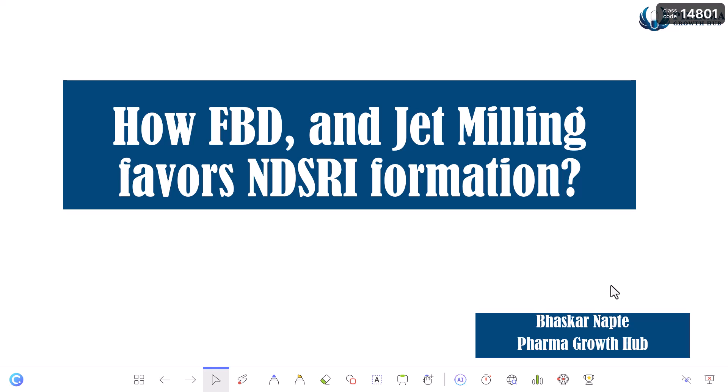The fluidized bed dryer can be used during the API drying process and also during the drying process in drug product manufacturing. Jet milling is used during API manufacturing at the last stage when achieving a particular particle size distribution. Let us understand how the FBD and jet milling process can become the reason for formation of NDSRIs. My name is Bhaskar Napthi and I am on a mission to provide absolute clarity on this very important technical topic to pharmaceutical professionals.